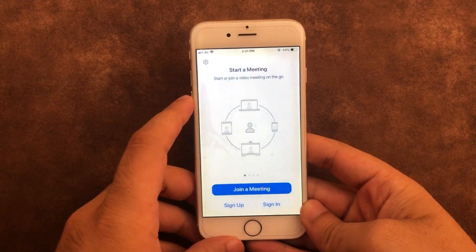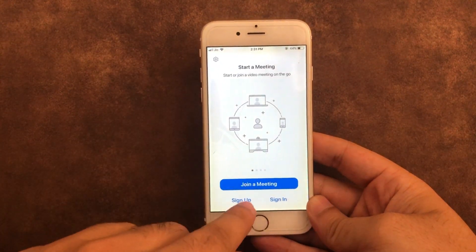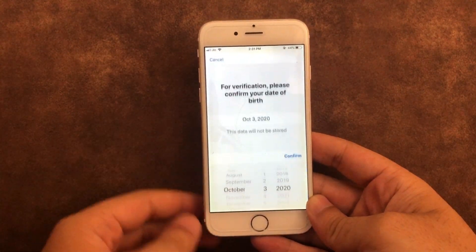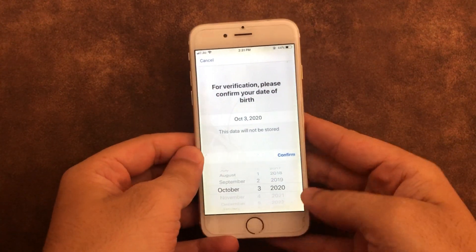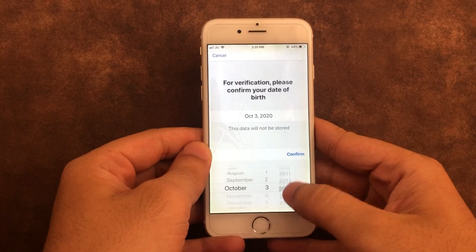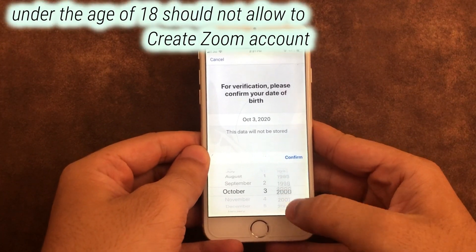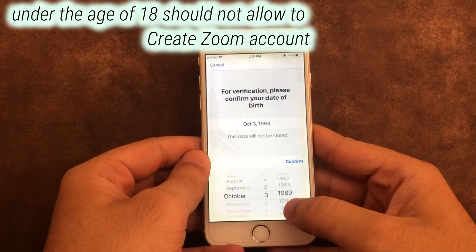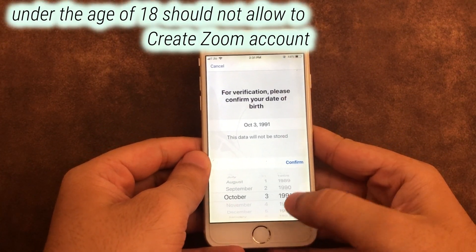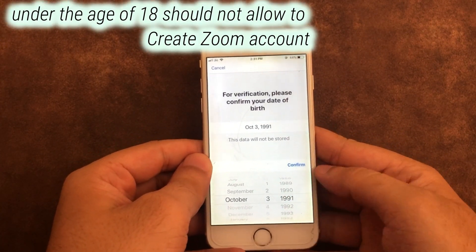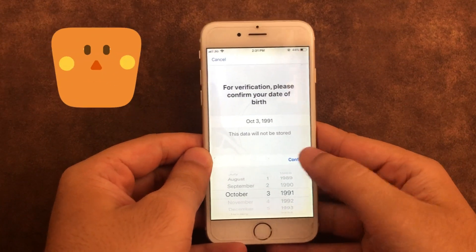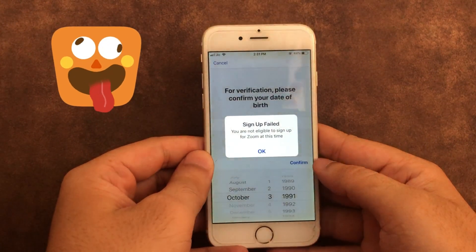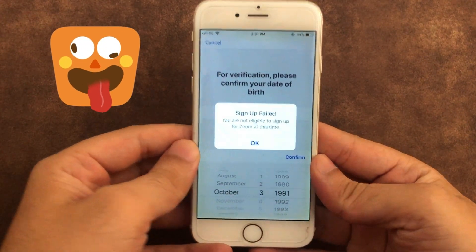If you are signing up for a Zoom account for the very first time, after entering the correct date of birth, first make sure you are entering a valid date over 18 years. If yes, and you are still getting the same error, then follow this video.